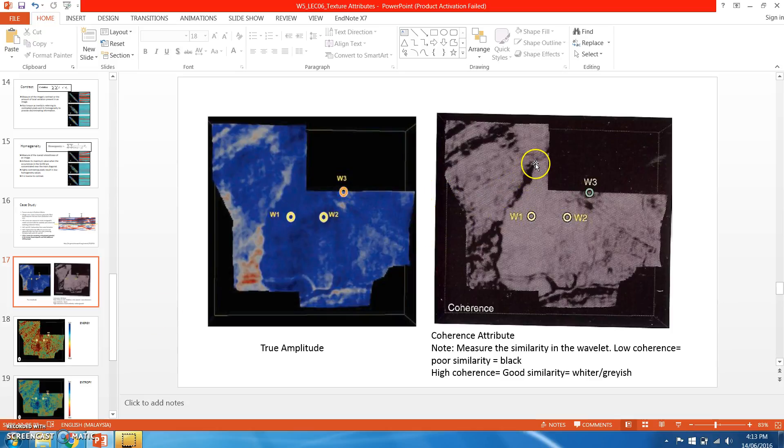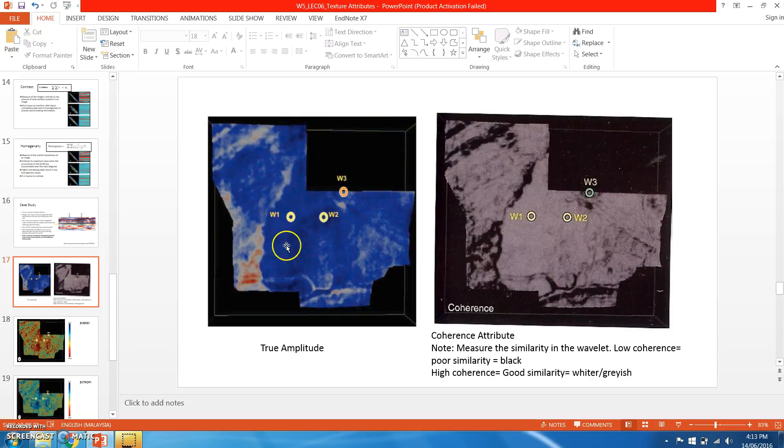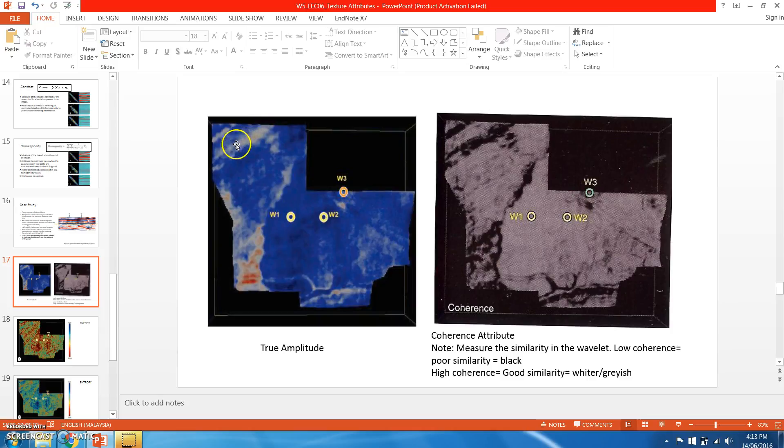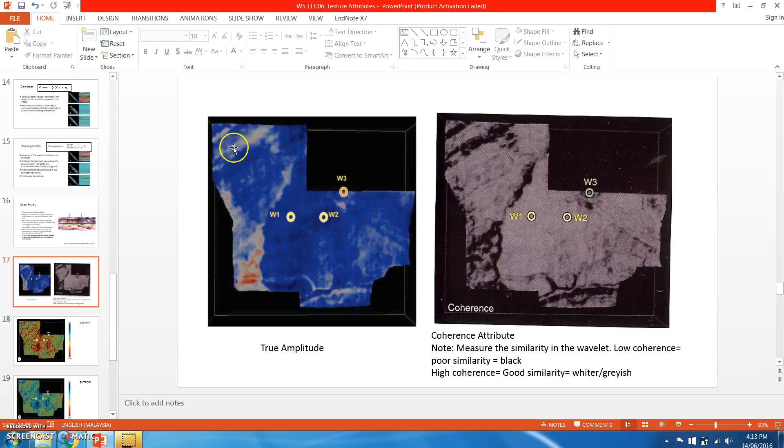Based on these two time slices, you can see in the area where we have brighter color of true amplitude, which might be the white and slightly reddish, we can have a low coherence indicated by the black color.